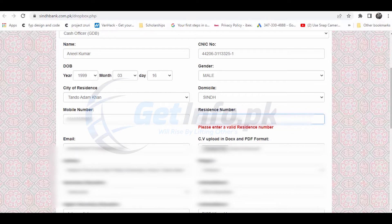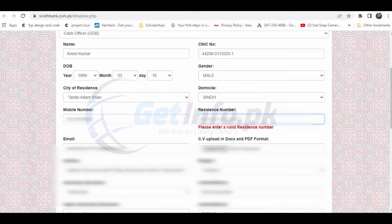Enter your mobile number and residence number. For the CNIC, you need to enter 13 digits. Enter the first and last digits, and then the complete CNIC number code.